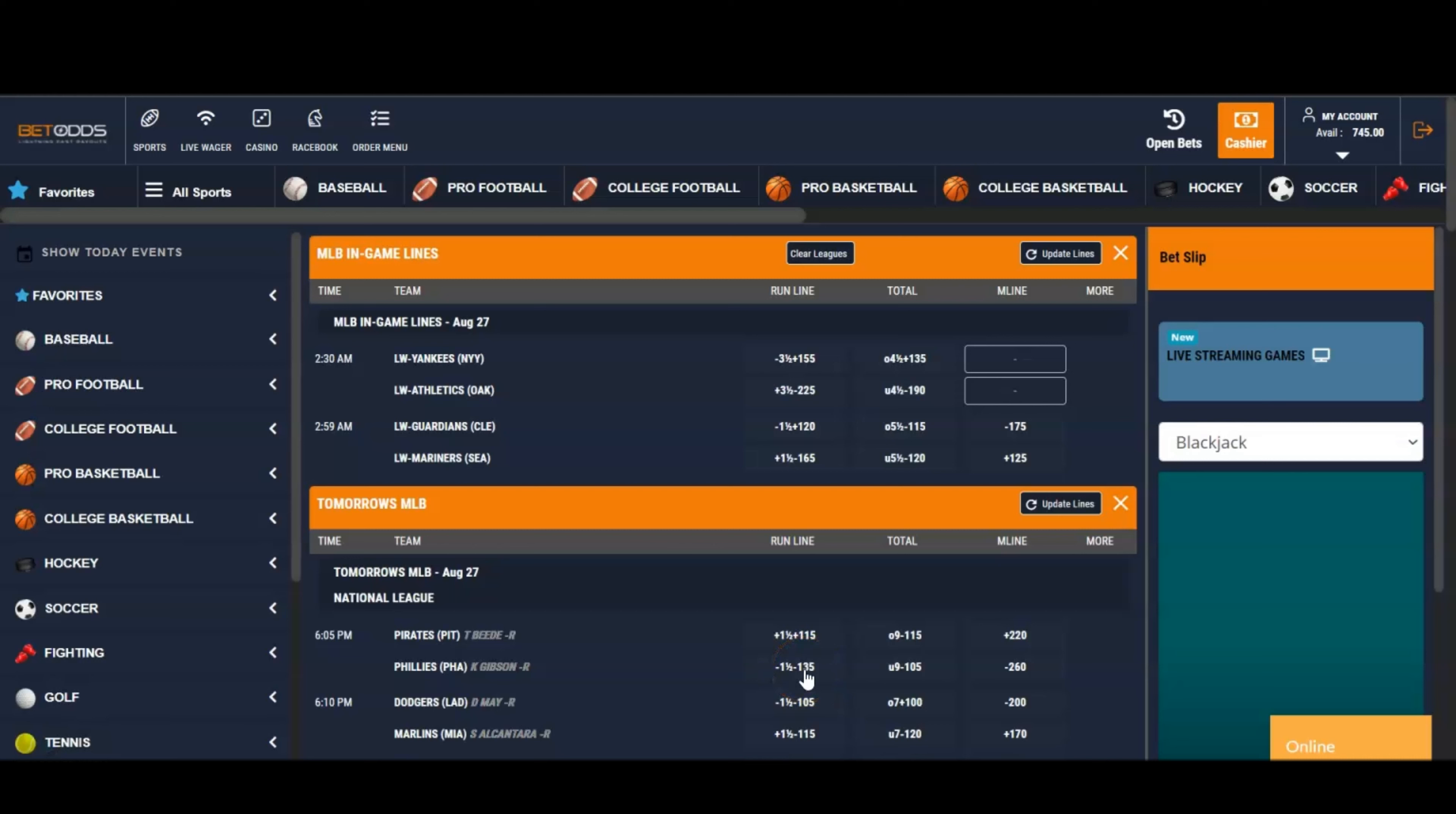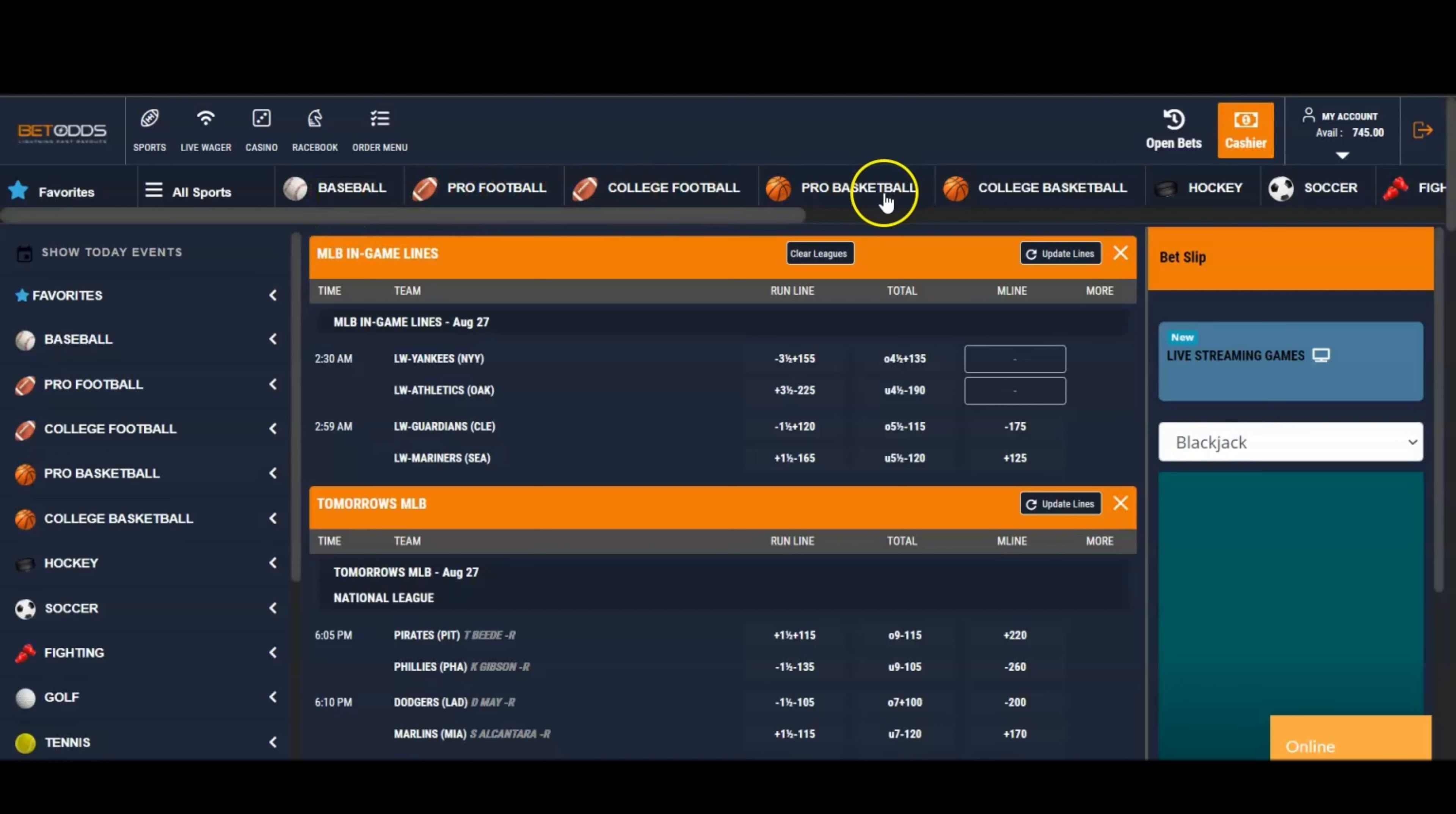Let's take a look at BetOdds. Nice-looking website on the inside - this is the desktop version. You have all the major sports in North America: baseball, pro football, college football, pro basketball and college basketball, hockey, and even some